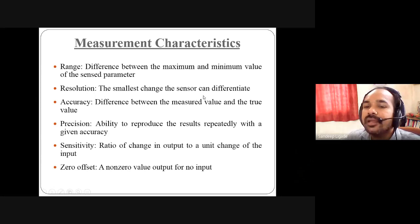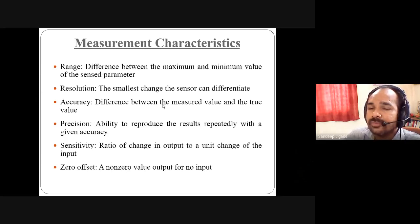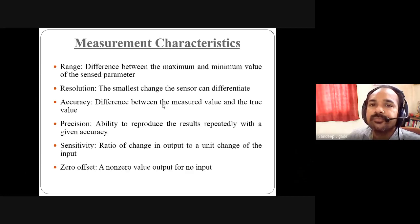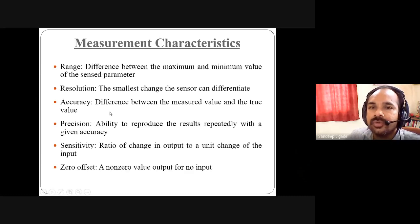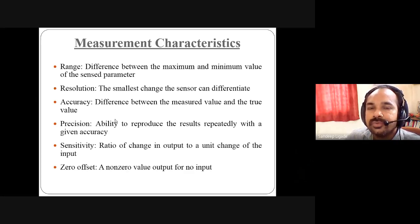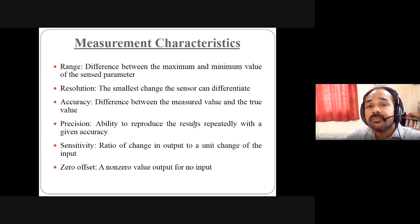Resolution is the smallest change the sensor can differentiate. For example, if we take a bucket of water from the ocean, we cannot visibly see the change, but some water has been extracted — that smallest change is what the sensor detects. Accuracy is the difference between the measured value and the true value — the sensor reading should be very close to the accurate value given by the manufacturer. Precision is the ability to reproduce that value again and again, very close to or exactly equal to the specified value.